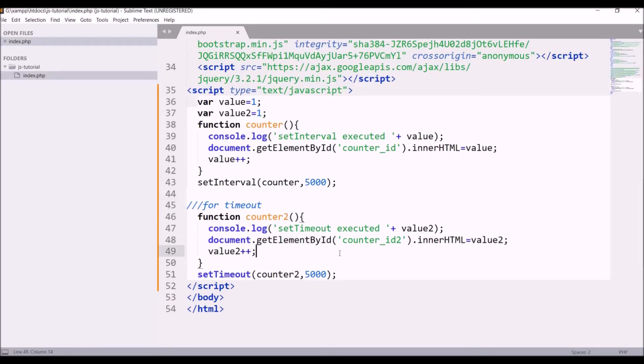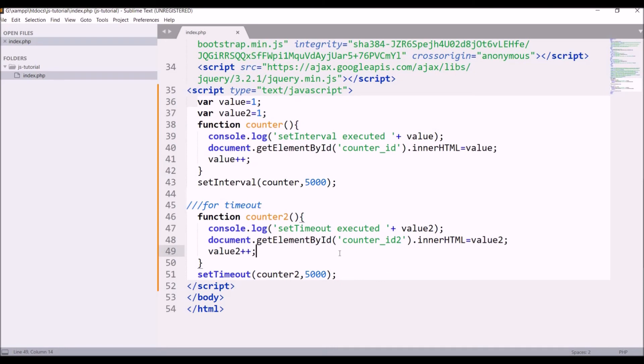So let me explain you what exactly is happening. When you load the page, first h1 is having text 0, so that will be displayed. And after 5 seconds both set interval and set timeout will be executed. Set timeout will see that 5 seconds are done, so let me execute that and it will be executed only once. And set interval will see that 5 seconds are done.